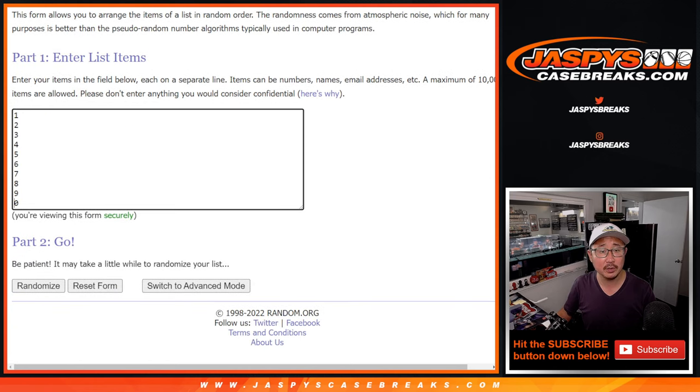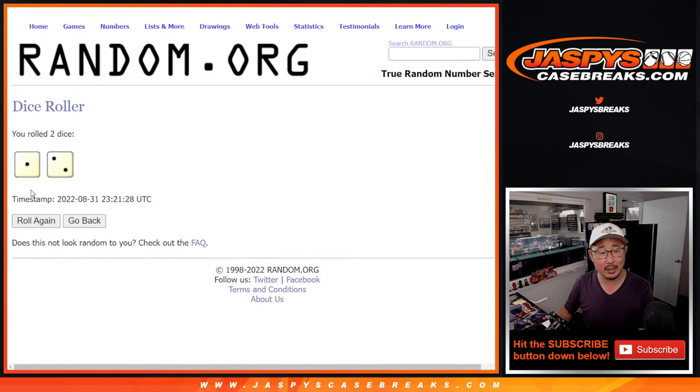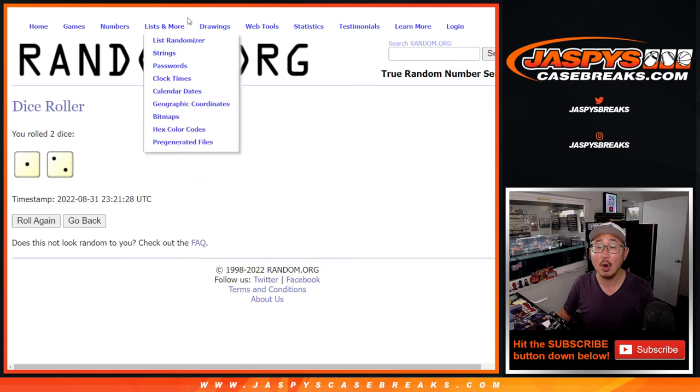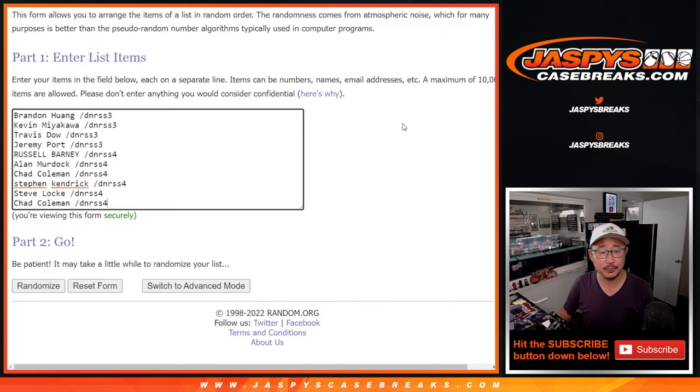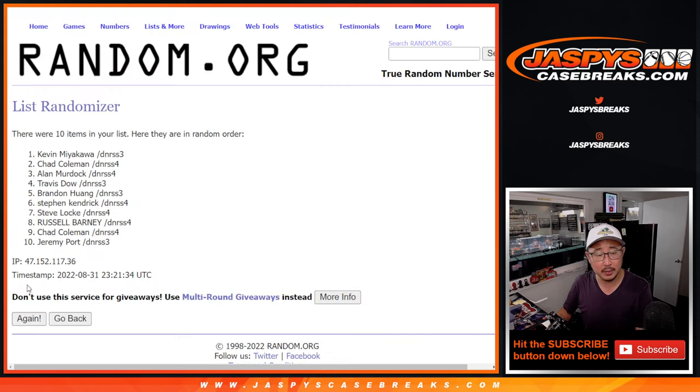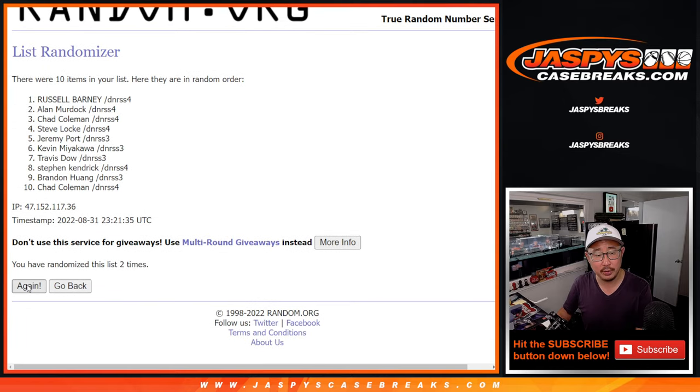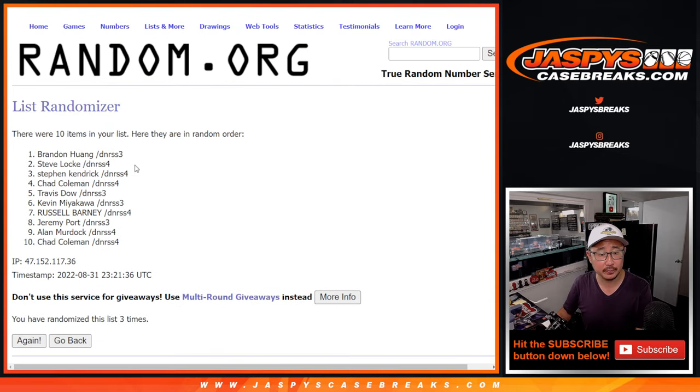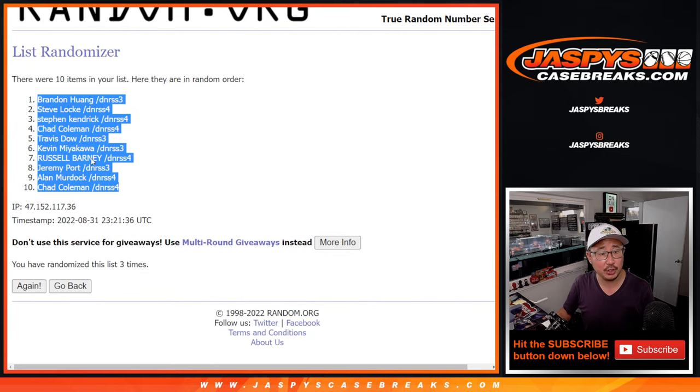There are the numbers, and let's roll it, randomize it, one and a two, three times. One, two, three. It's Brandon down to Chad.